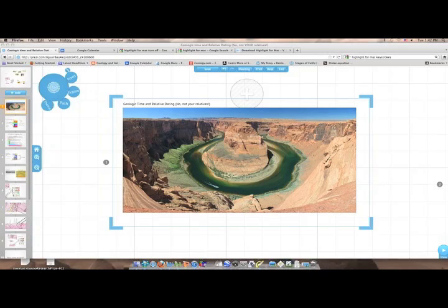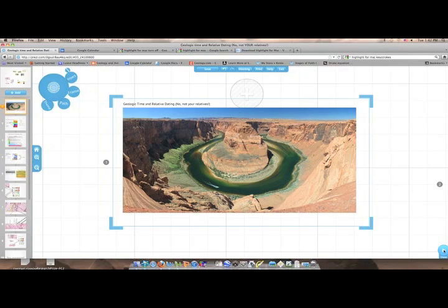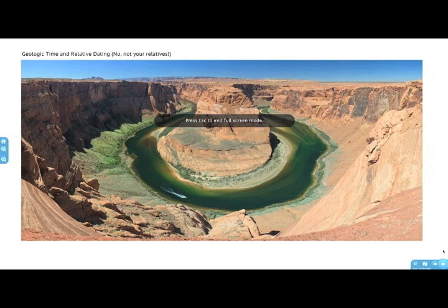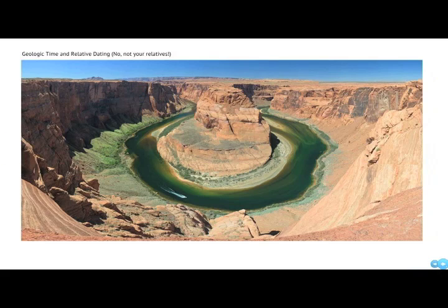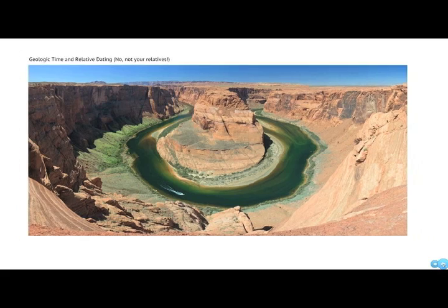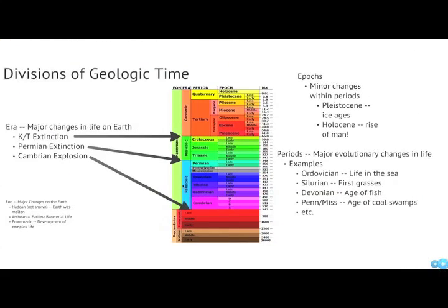Today we're going to talk about geologic time and relative age dating — and I really just mean dating rocks, not relatives. So literally we're talking about the fact that these rocks down here are older than these rocks. That's superposition and so forth. So we're not applying years to things, but we're talking about things in terms of relative time.